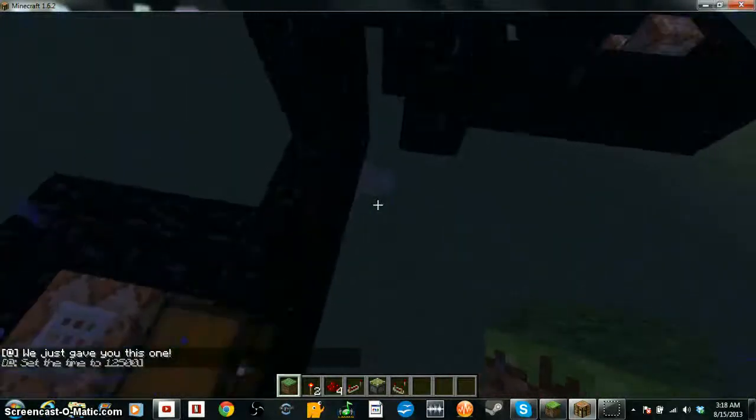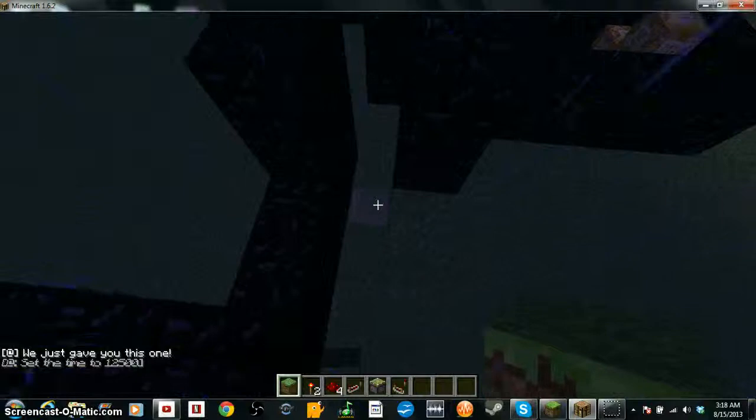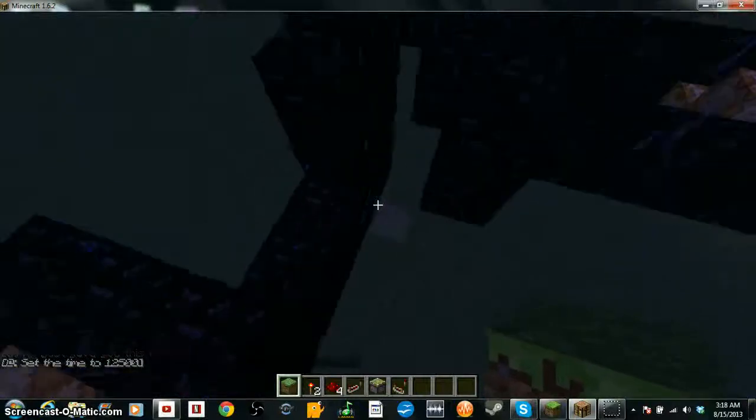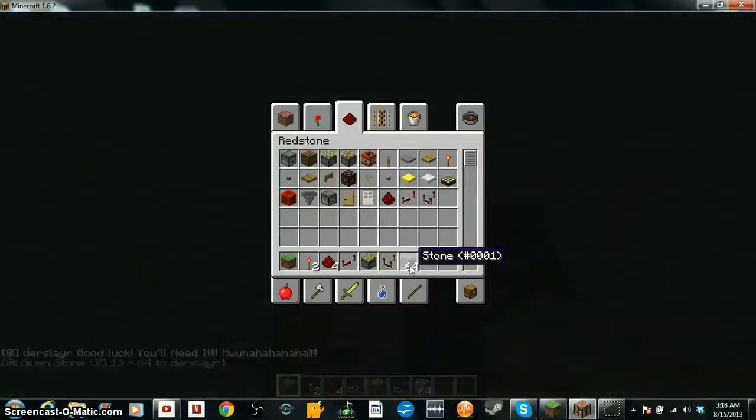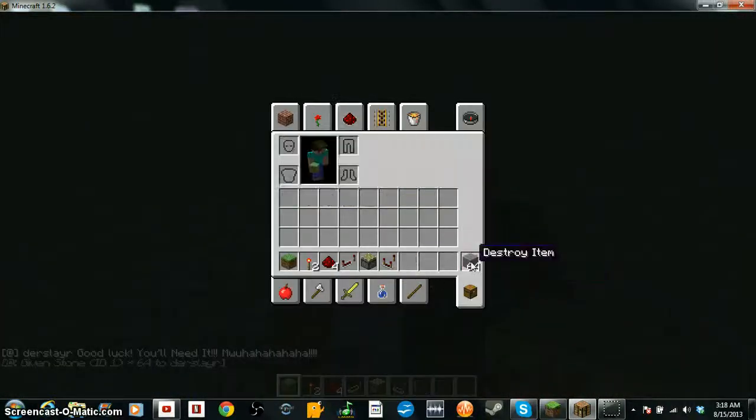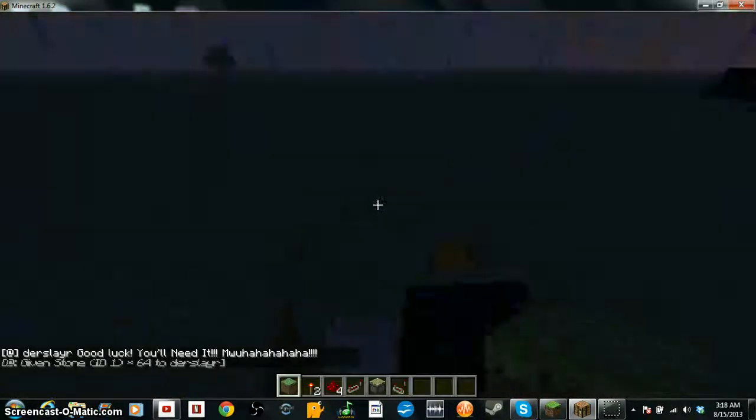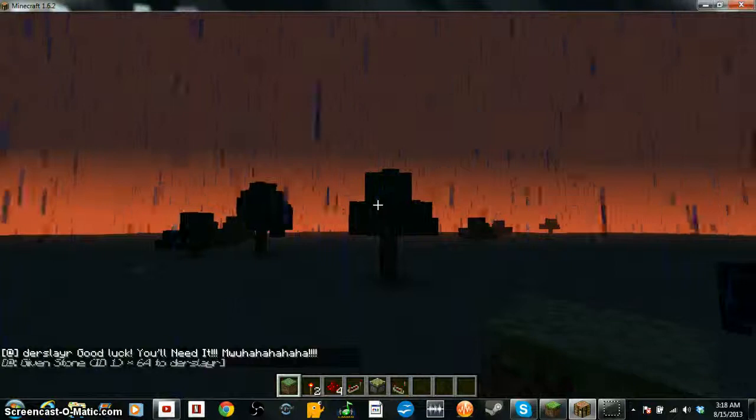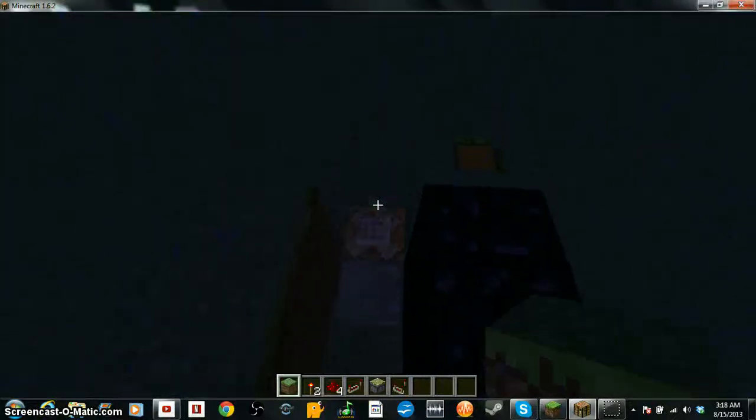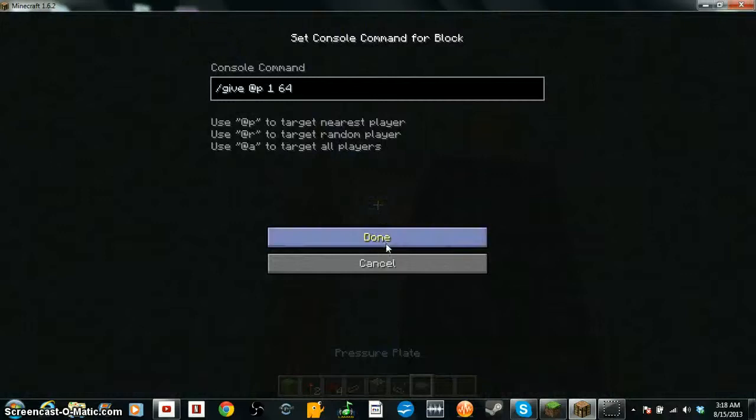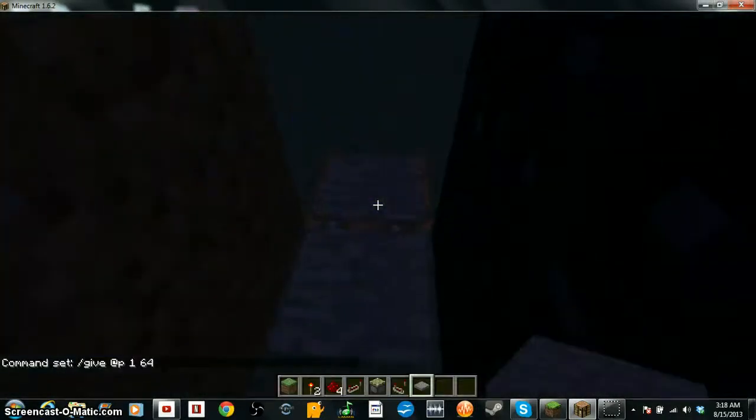Now this first pressure plate right here will give you a blindness effect, an infinite blindness. And that here, this one, the second one will say good luck you'll need it, and you'll get a stack of stone just in case some of these are like in trees and all, and you may need to dig. You've got to be freaking kidding me. And that's what gives you the stone there.